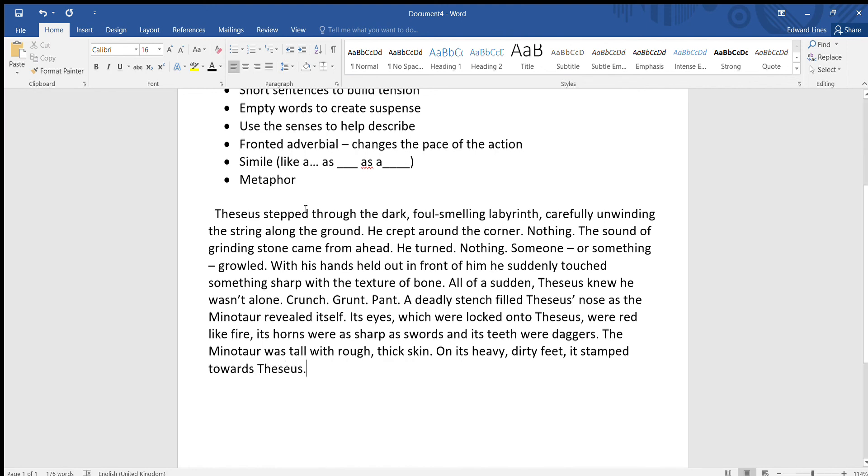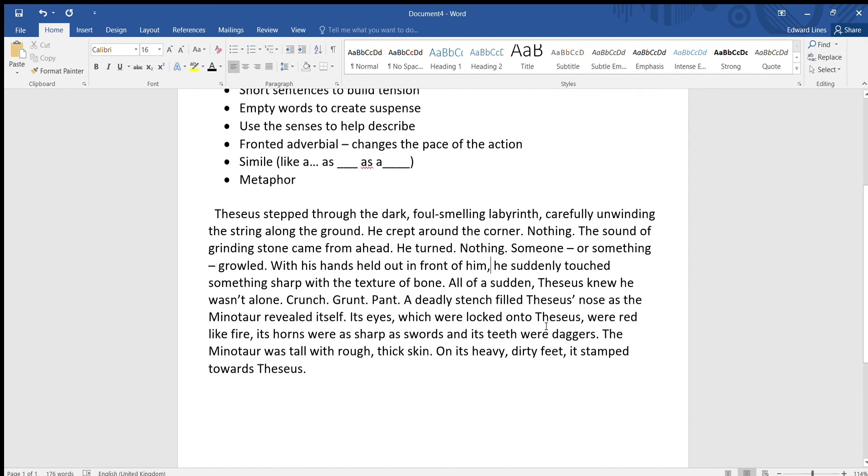Okay, let's read that back and see if there's any edits we need to make. Theseus stepped through the dark, foul-smelling labyrinth, carefully unwinding the string along the ground. He crept around the corner. Nothing. The sound of grinding stone came from ahead. He turned. Nothing. Someone or something growled. With his hands held out in front of him, let's put a comma there, it's a fronted adverbial, he suddenly touched something sharp with the texture of bone. All of a sudden, Theseus knew he wasn't alone. Crunch, grunt, pant. A deadly stench filled Theseus's nose as the Minotaur revealed itself. Its eyes, which were locked onto Theseus, were red like fire. Its horns were as sharp as swords, and its teeth were daggers. The Minotaur was tall with rough, thick skin. On its heavy, dirty feet, it stamped towards Theseus.